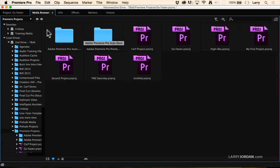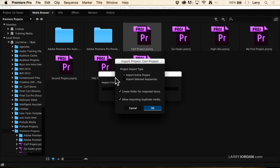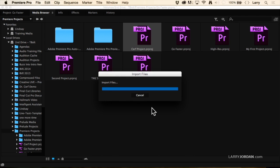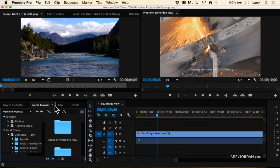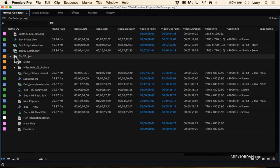I can access any project on my hard disk using the Media Browser — you can't do that with Command I. If I select a project, right-click, and say Import, it opens a dialog asking: do you want to import the entire project or just selected sequences? Do you want to create a folder for it, and do you want to import duplicate media? I'll choose the entire project, put it in a bin, and allow duplicate media.